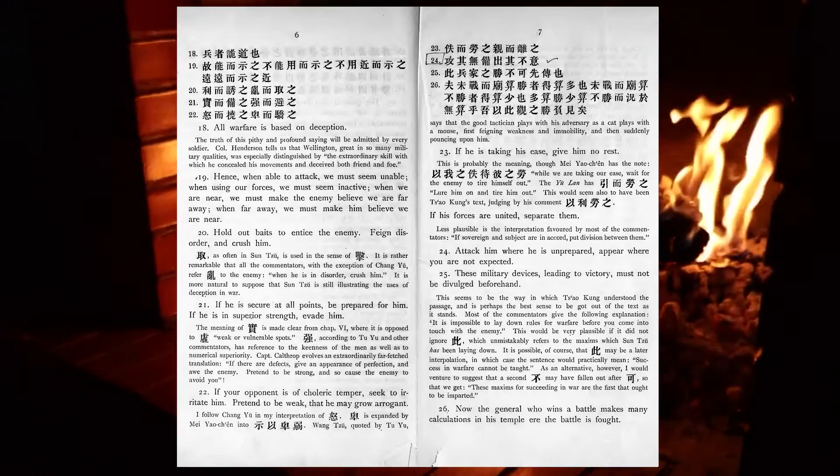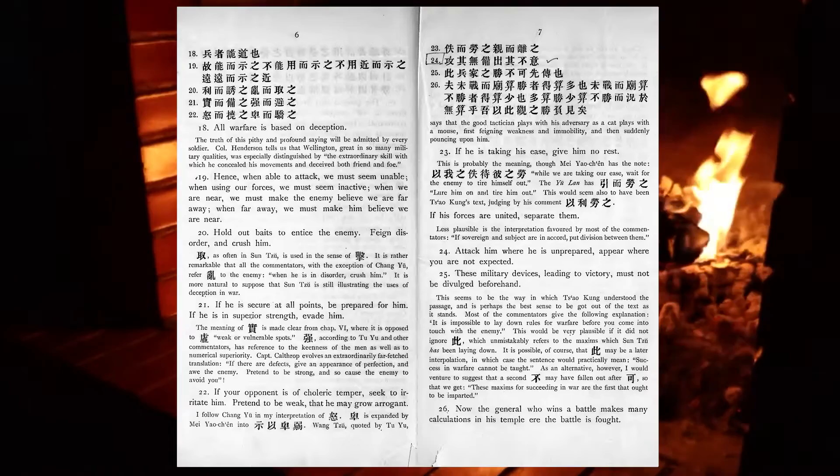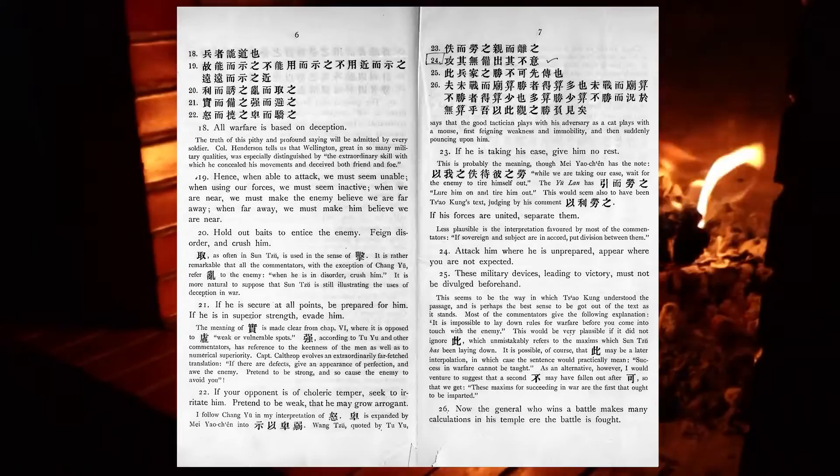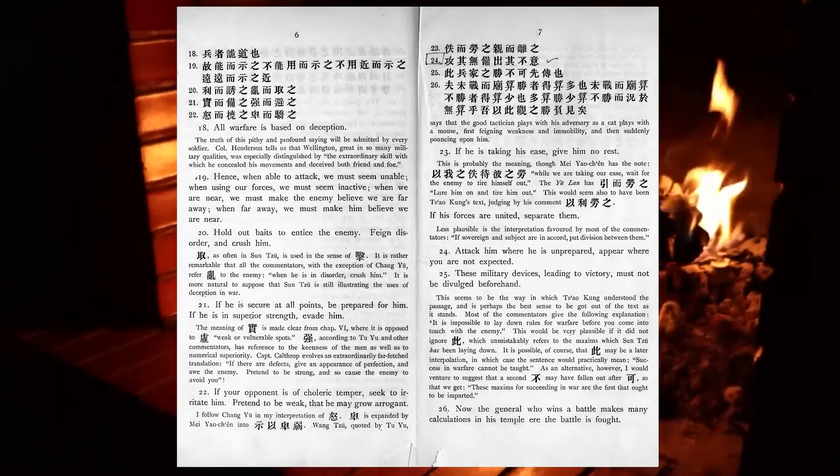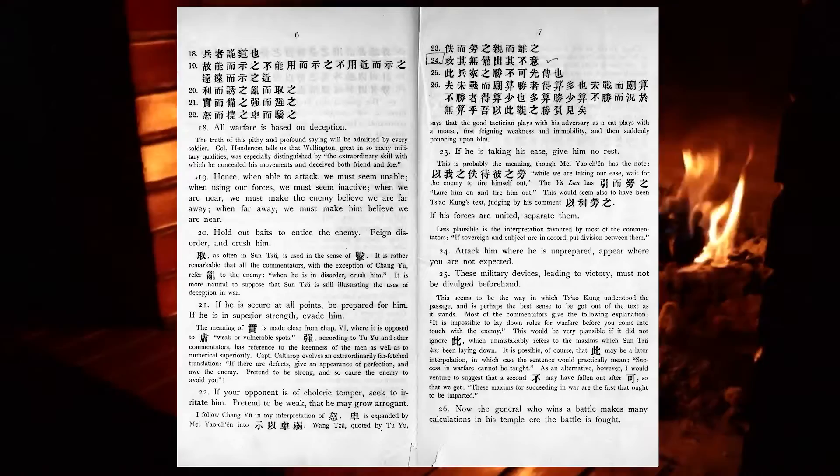Hold out baits to entice the enemy. Feign disorder, and crush him. If he is secure at all points, be prepared for him. If he is in superior strength, evade him. If your opponent is of choleric temper, seek to irritate him. Pretend to be weak, that he may grow arrogant.